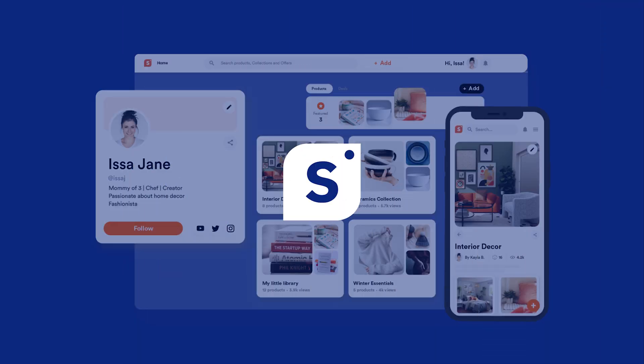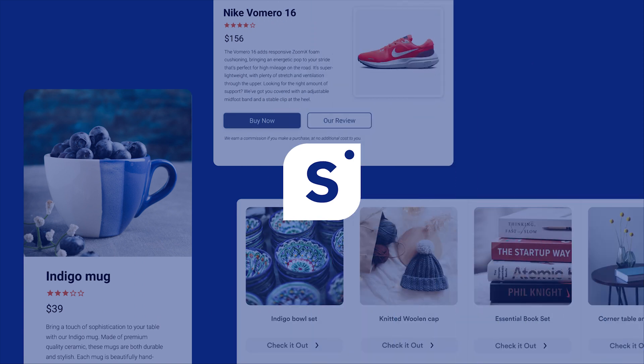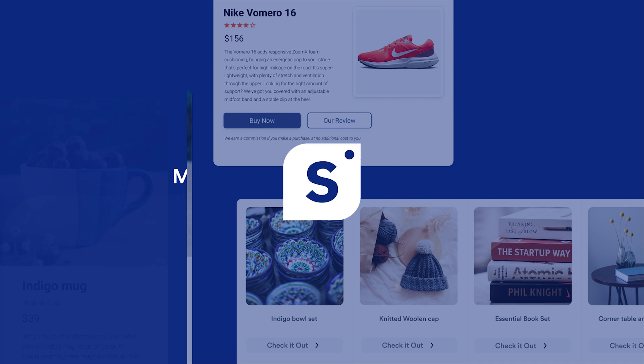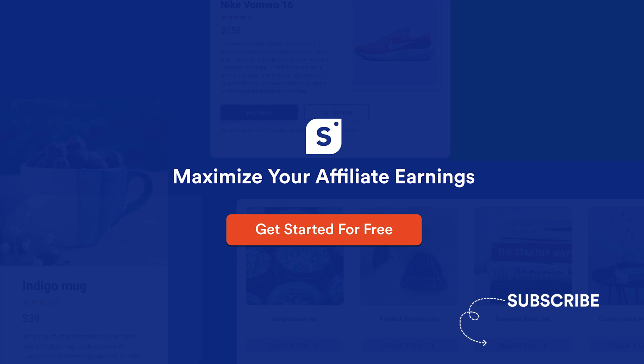In conclusion, with shopper.com and our dedicated WordPress plugin, you have all the tools you need to dominate the affiliate marketing world. Don't wait any longer. Start maximizing your earnings with shopper.com today. Remember to subscribe for more insider tips and tricks. And if you ever need assistance, feel free to get in touch. We are here to help you succeed.